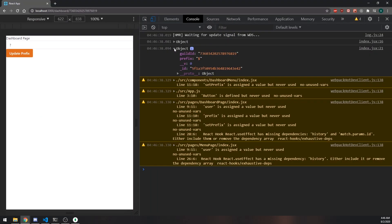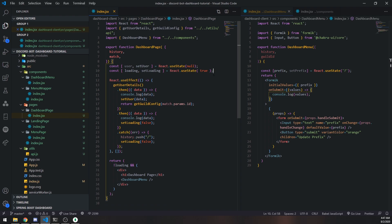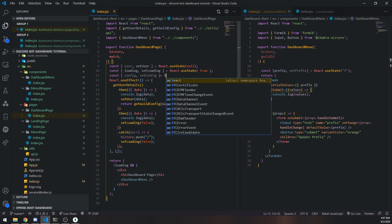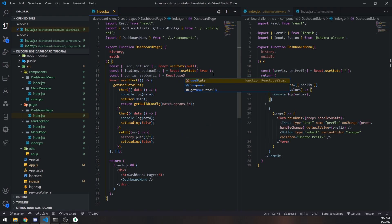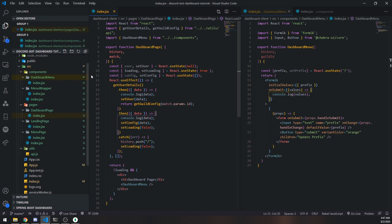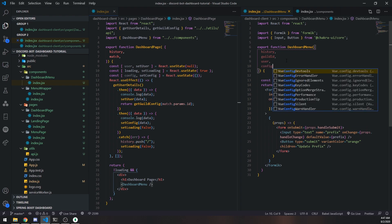So let's go back to the dashboard. If I open up the console, you can see on line 21 the actual data returned from the database. Now we need to pass this in as a prop. I'm going to declare a state variable: prefix config — setConfig — and this will be an object. We want to call setConfig and set that to data.